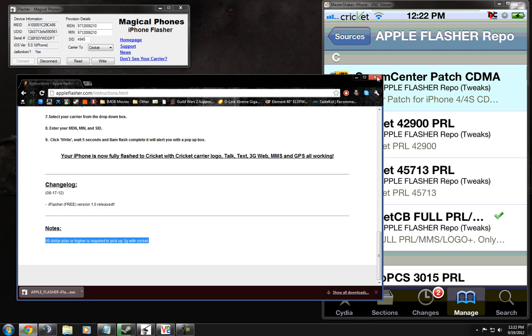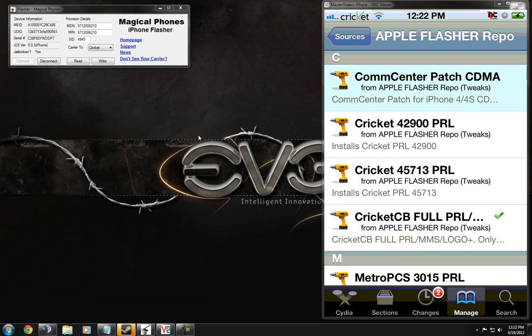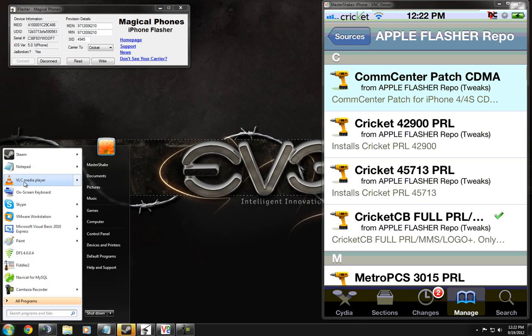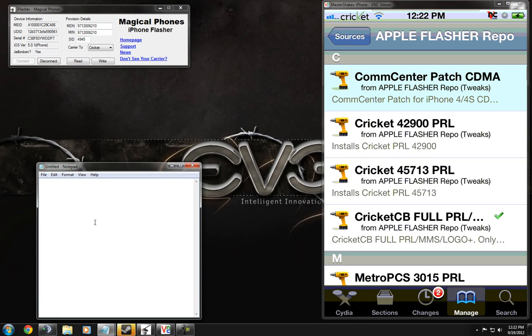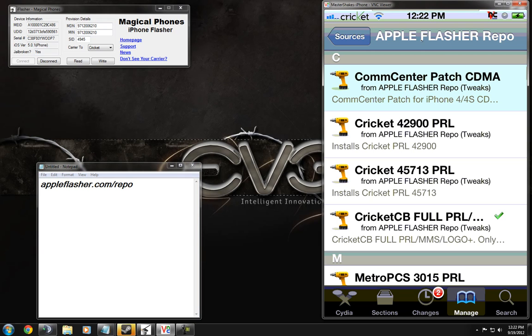So first thing you guys need to do is, let me open up notepad here. You need to add appleflasher.com/repo to your Cydia. So right in here, you need to add it to your Cydia.